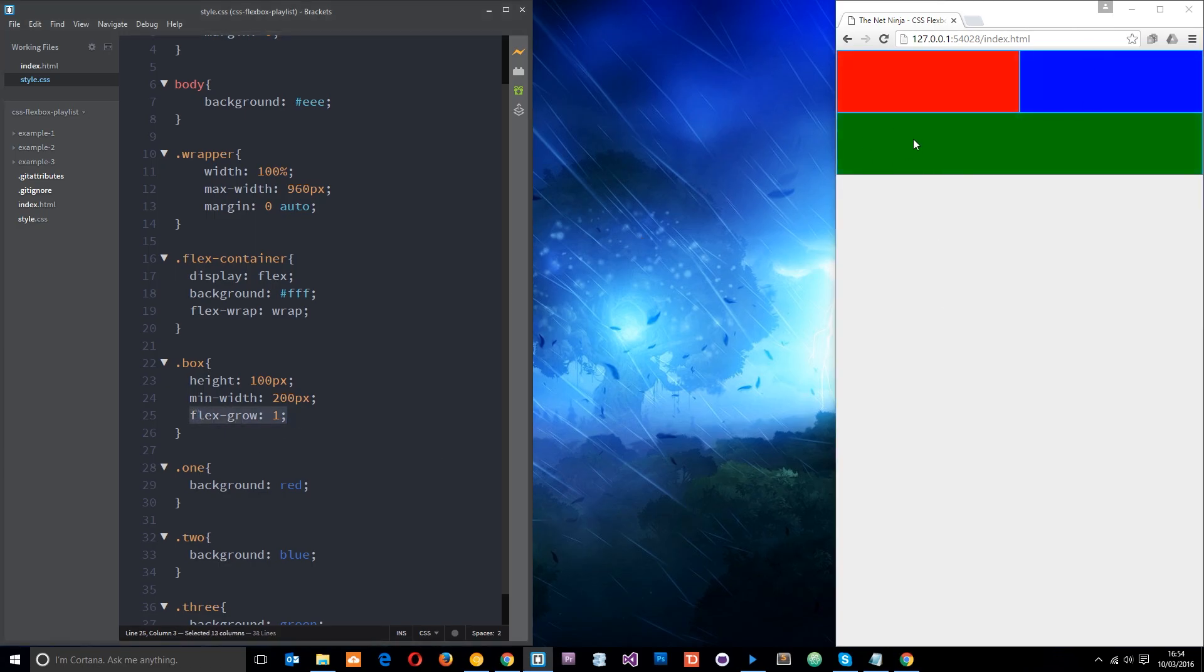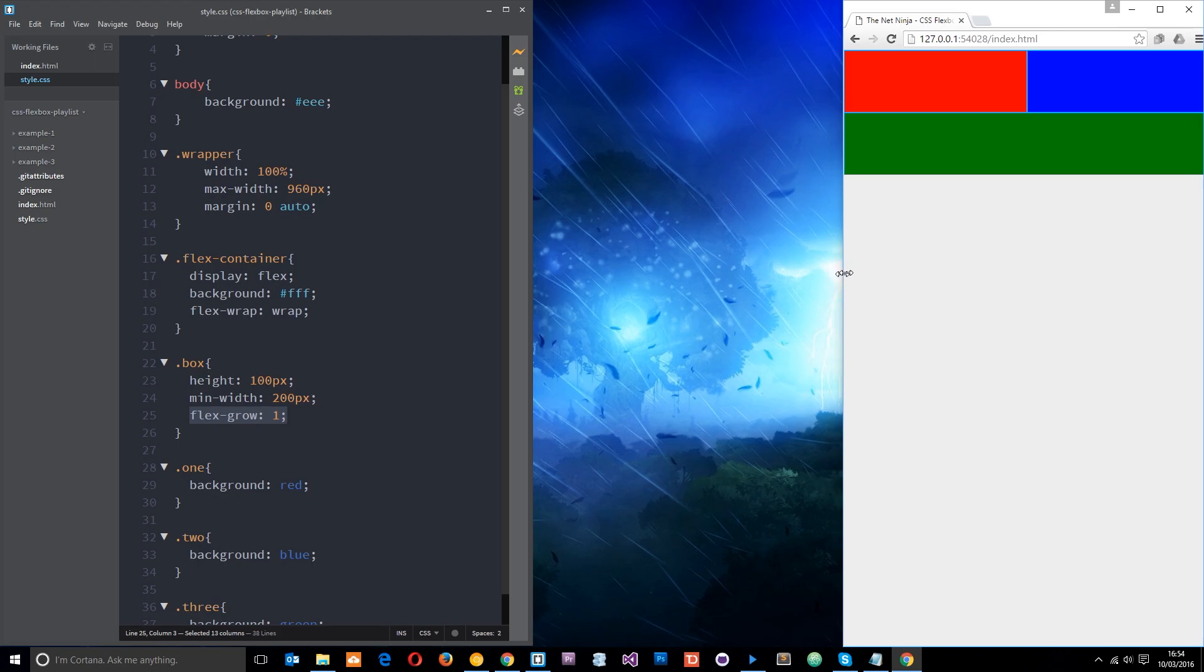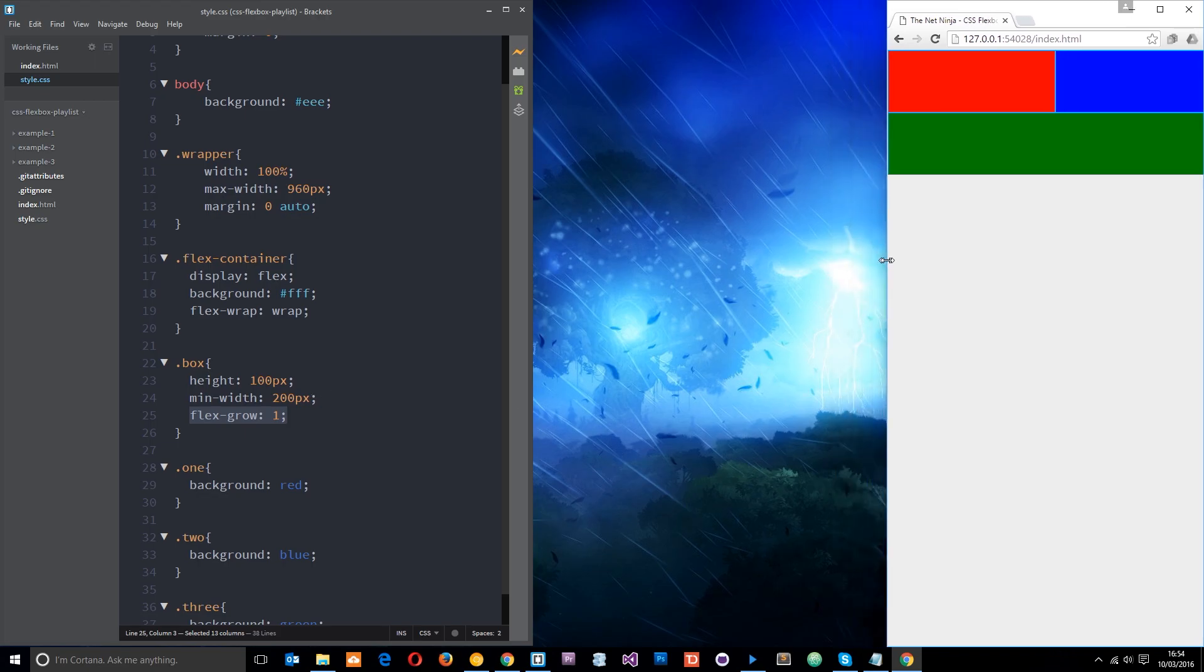And because of this flex grow property that each one of these elements has, this element that wrapped to the next line is going to grow to all the available space. And likewise when we shrink further and one of these two elements at the top reach that minimum width of 200 pixels, it's going to do the same thing.